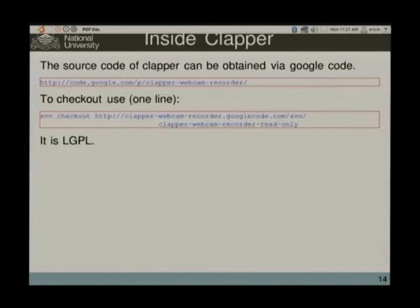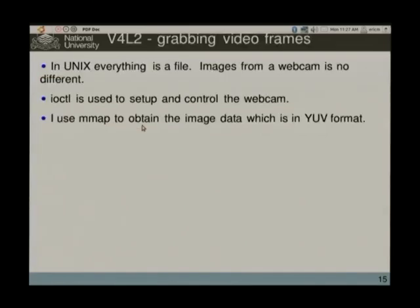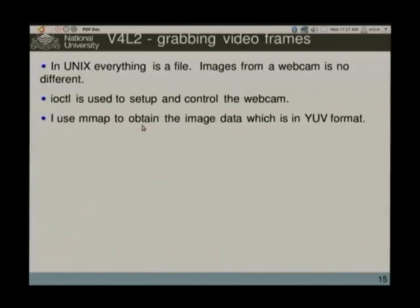The devil is often in the detail. If you want to have a play with the Clapper webcam recorder, it's open source, under LGPL, and you can get it at the URL shown. So you can download it there — it's the current version at the moment.